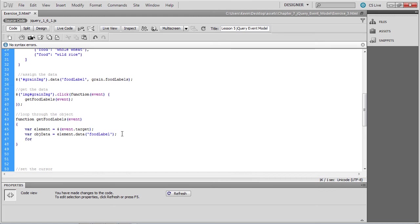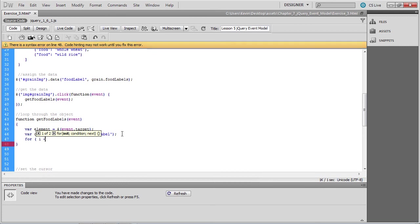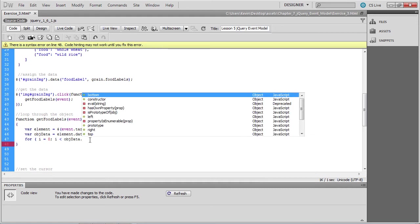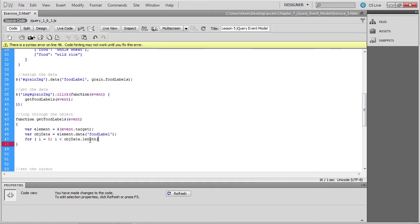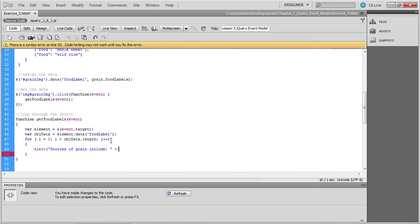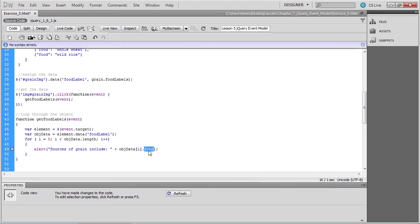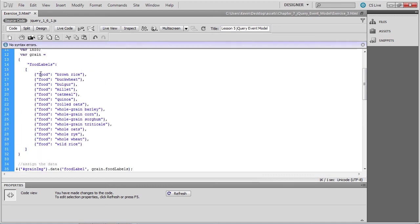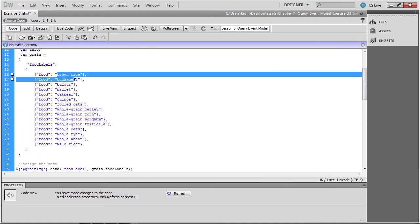We're going to create a standard for loop here. Create an alert box that says sources of grain include, and then we'll concatenate that with the data that we're looping through, which is the food label, and obj data, which is the variable that stores that food label. And then we want the particular food product. So there's your name value pair in the food labels array. And what we're trying to access is those food labels.